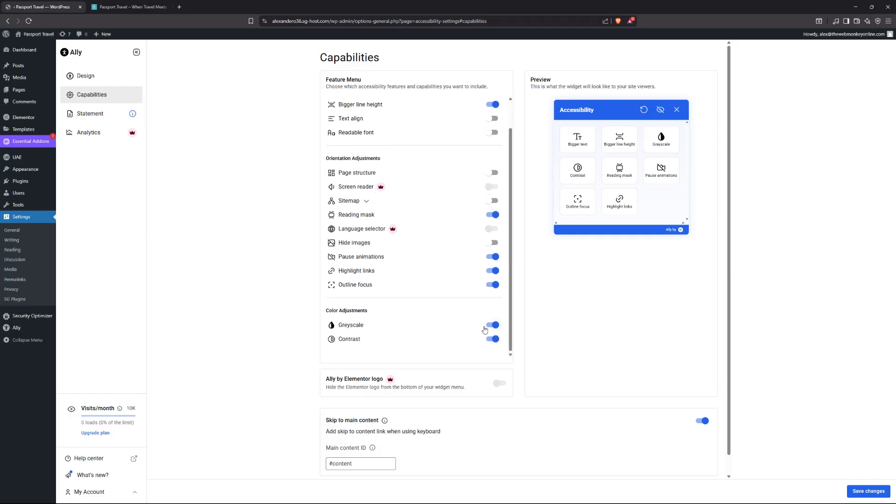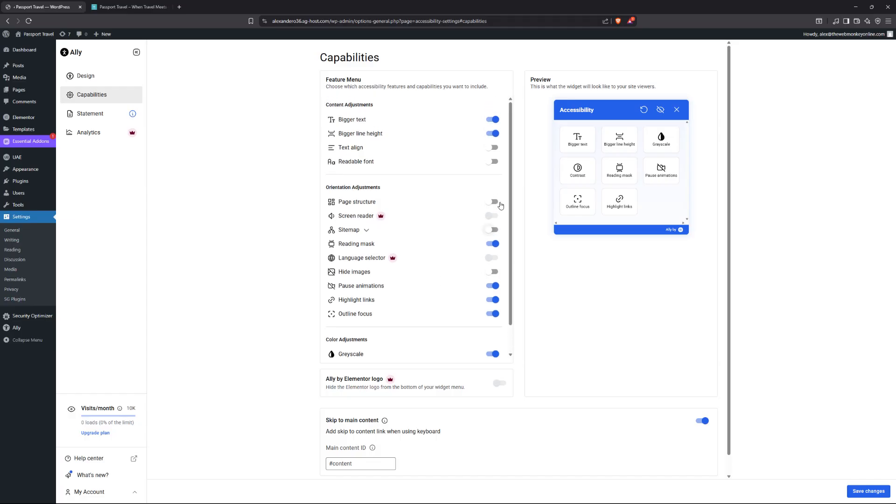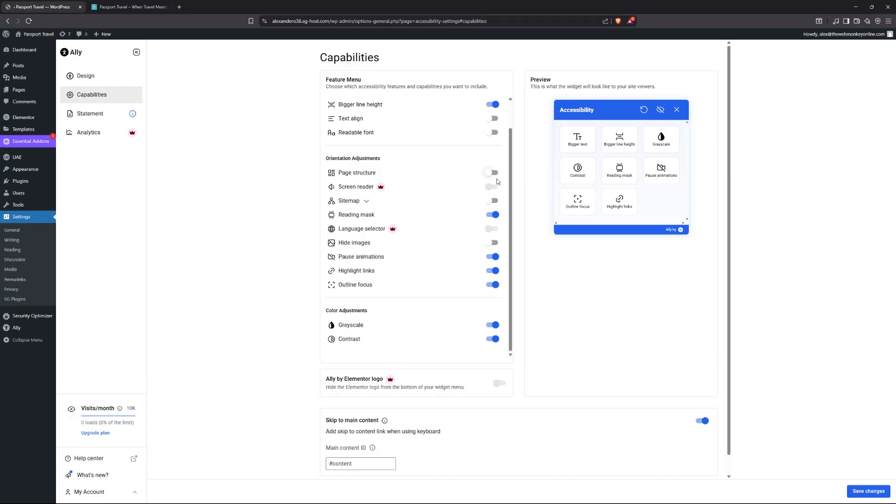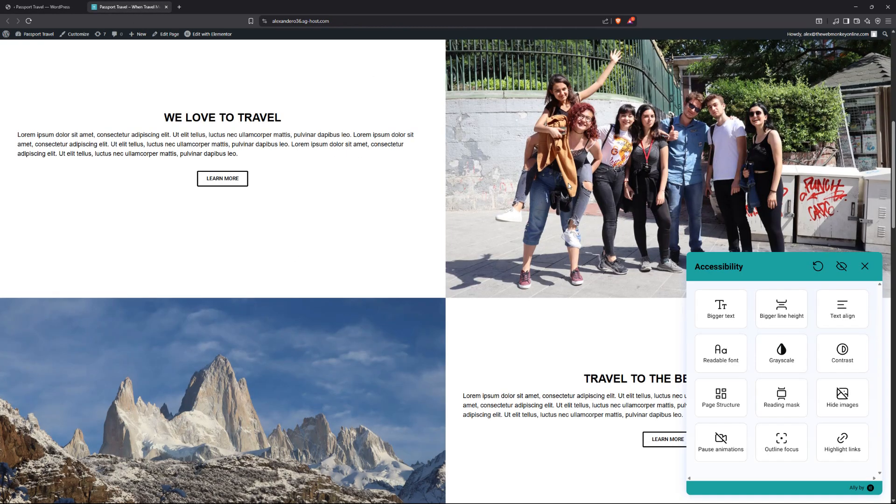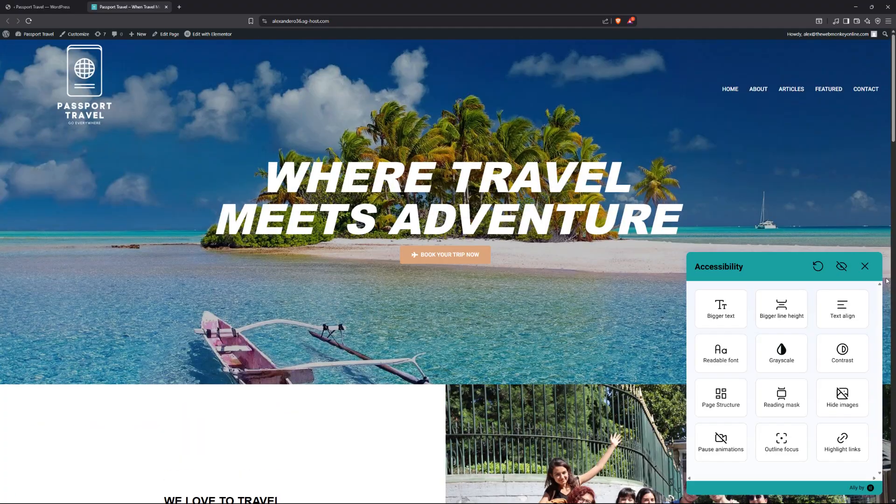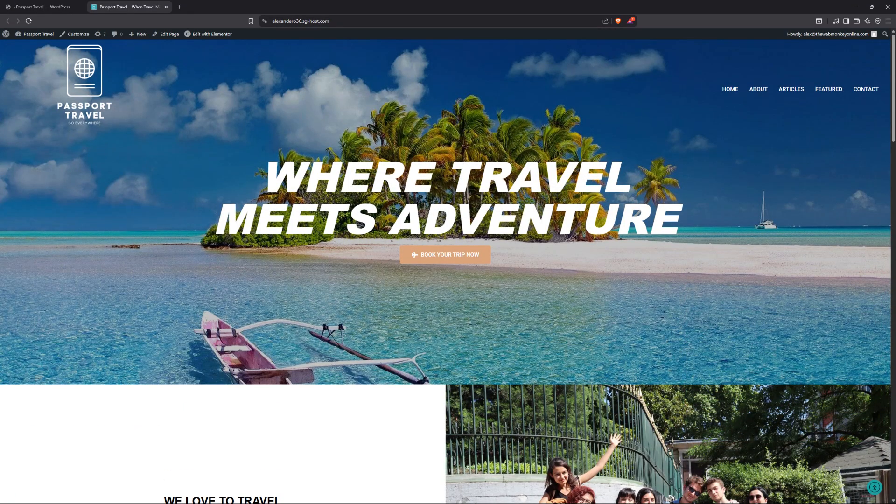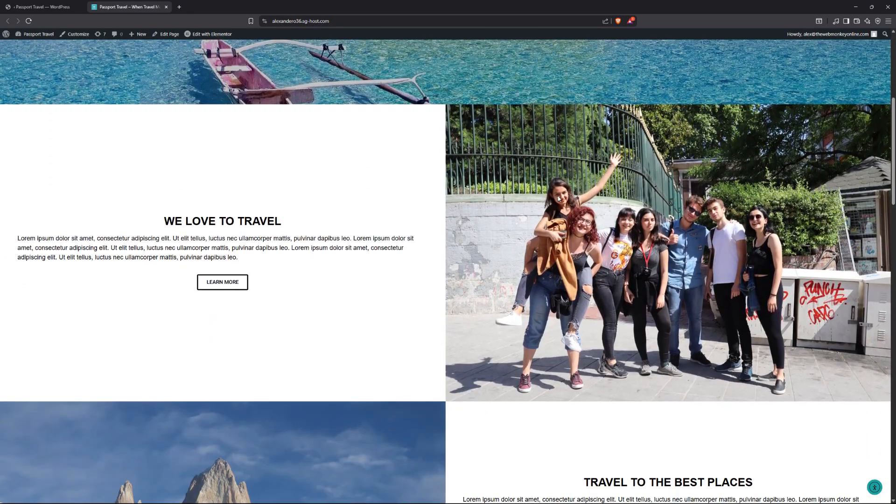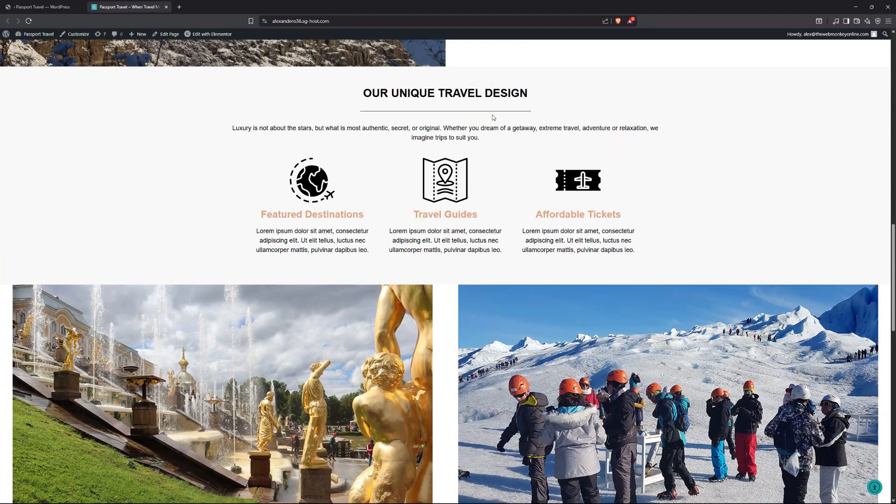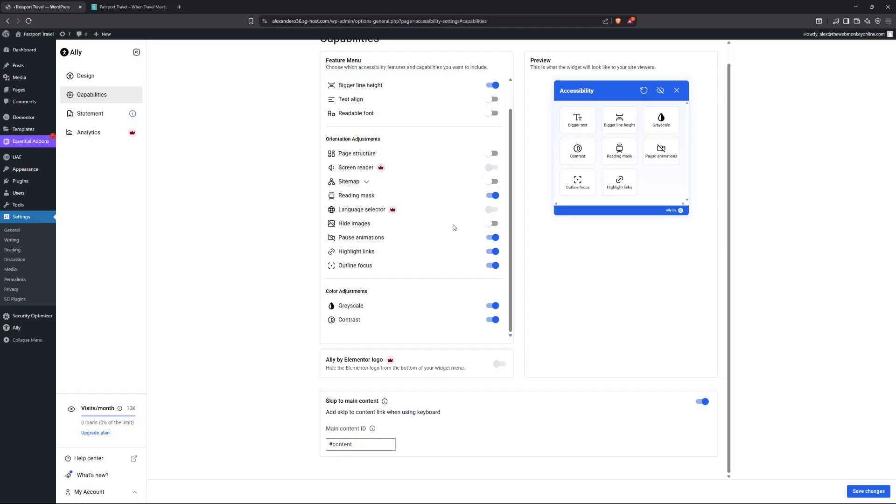So these are the ones that I would highly recommend that you leave enabled on your site, unless of course, you have certain reasons for disabling some of them or enabling the others that I have disabled. Now down in here, you do have this very interesting feature called the skip to main content. Say for example, when the page loads, maybe you want the page to load somewhere in the middle of your page. You can simply add the ID for that particular container over here.